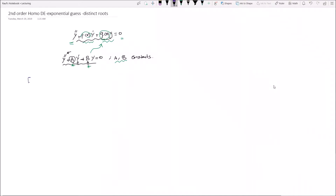Let's take an example for the exponential guess method with distinct roots. Solve: y double prime minus y prime minus six times y equals zero. Here p of x is the constant negative one, and q of x is the constant negative six, and the right side equals zero, confirming it is a homogeneous equation.